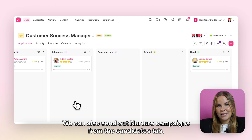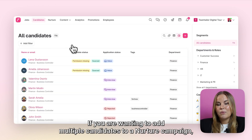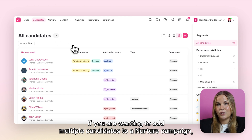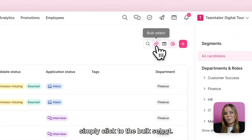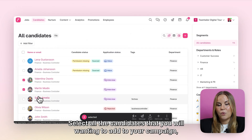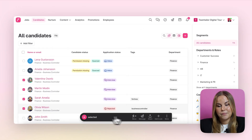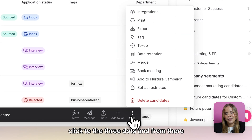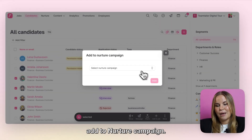We can also send out Nurture campaigns from the candidates tab. If you are wanting to add multiple candidates to a Nurture campaign, simply click to the bulk select, select all the candidates that you are wanting to add to your campaign, click the three dots and from there add to Nurture campaign.